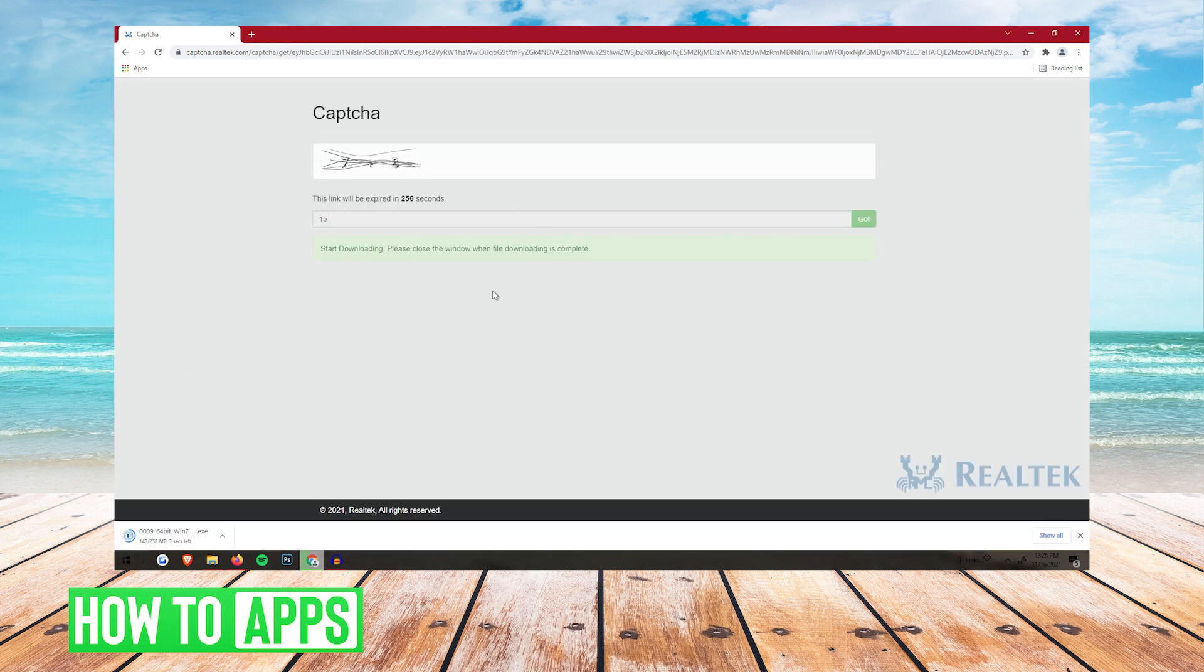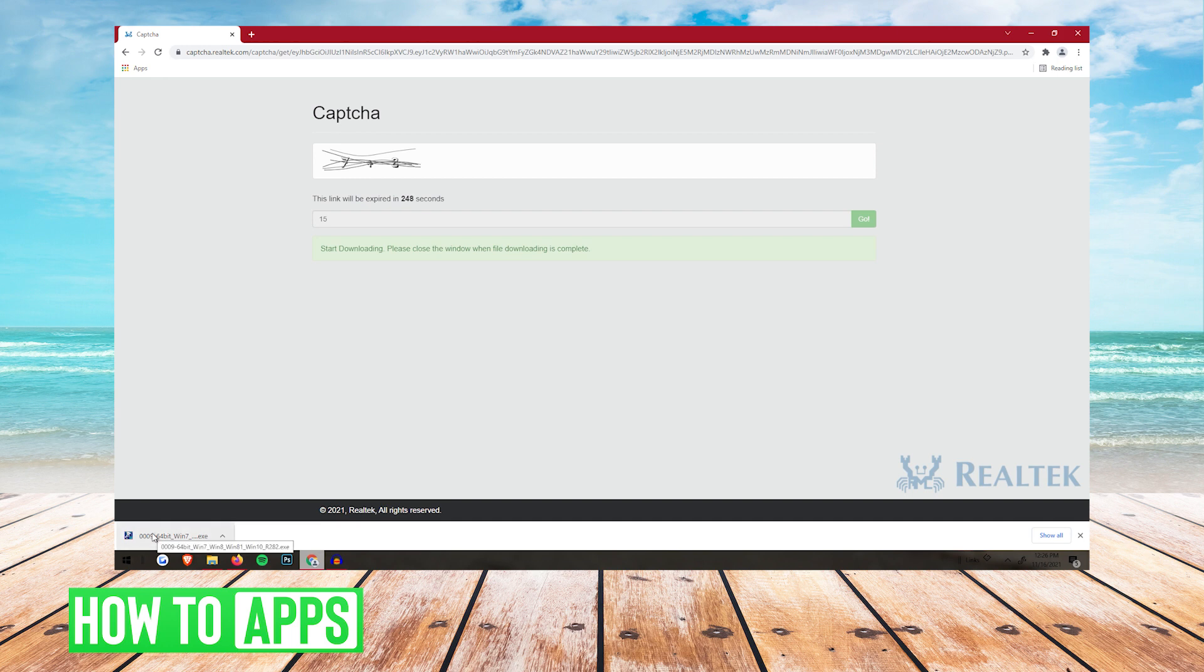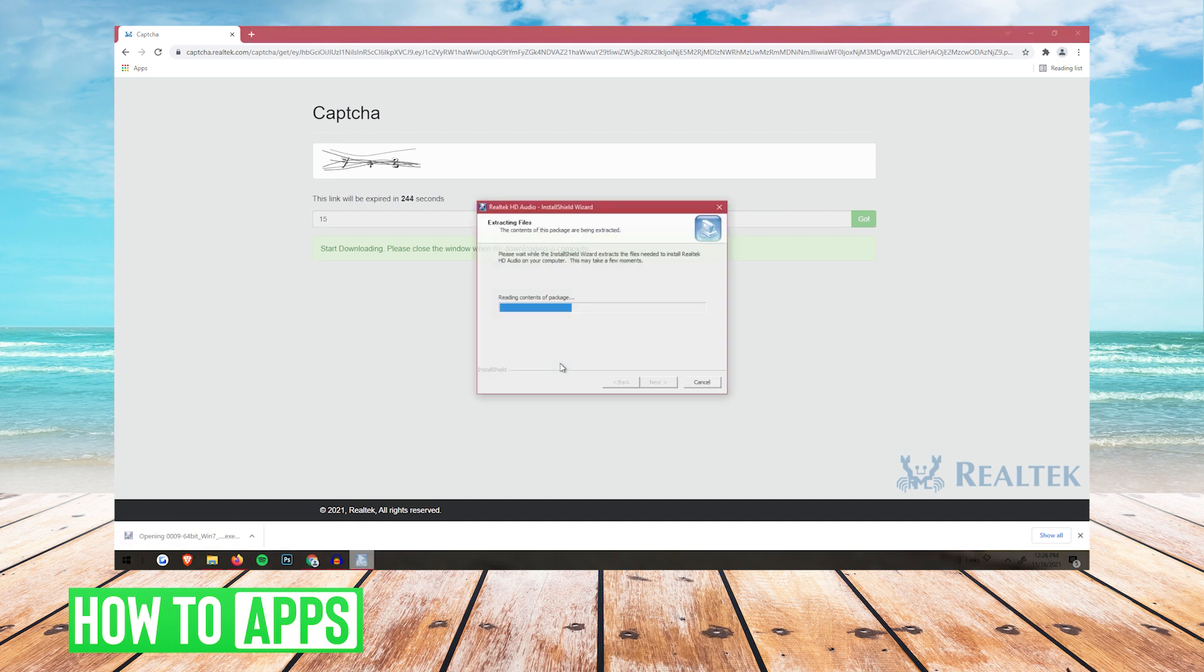Once you complete the CAPTCHA on this screen, it'll start the download in the bottom left. Once your download is finished, you're going to want to click on it.